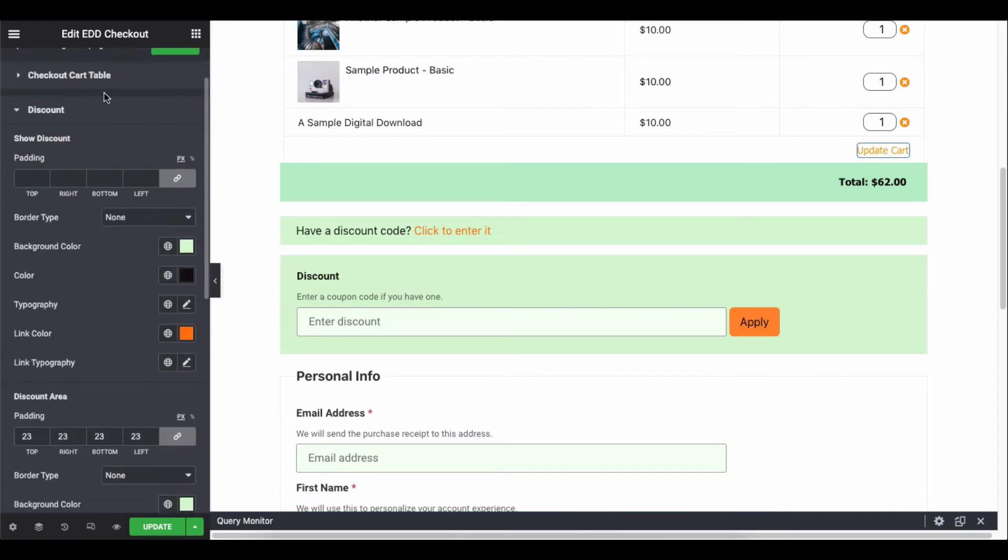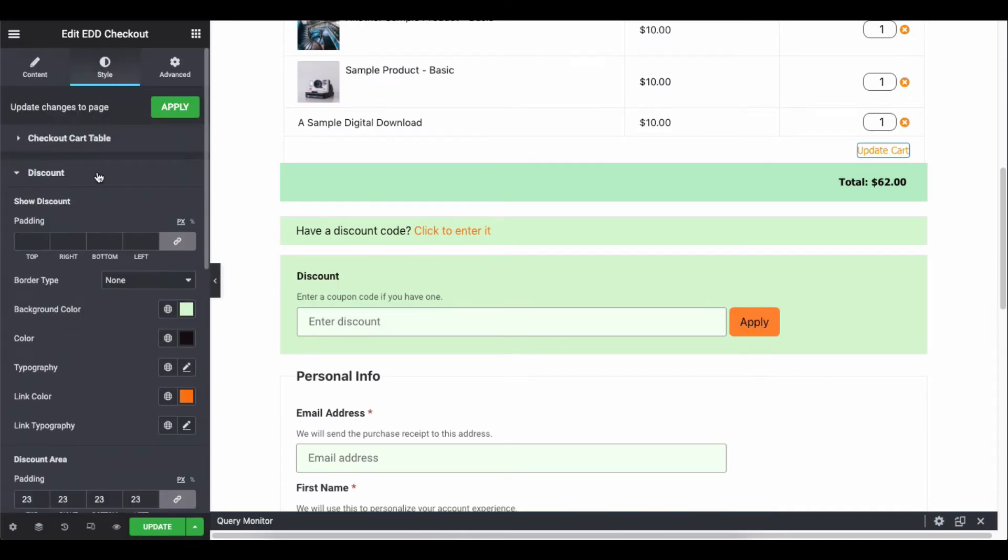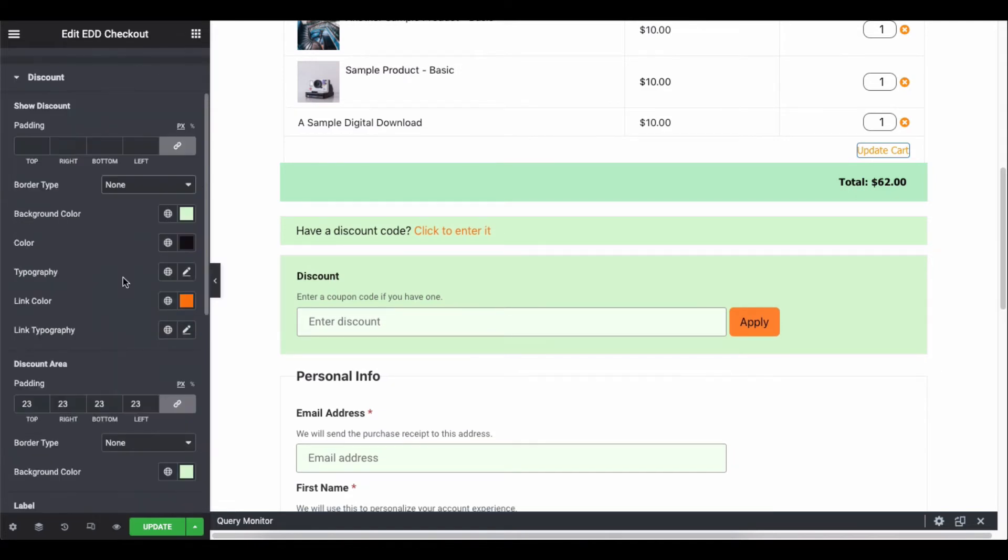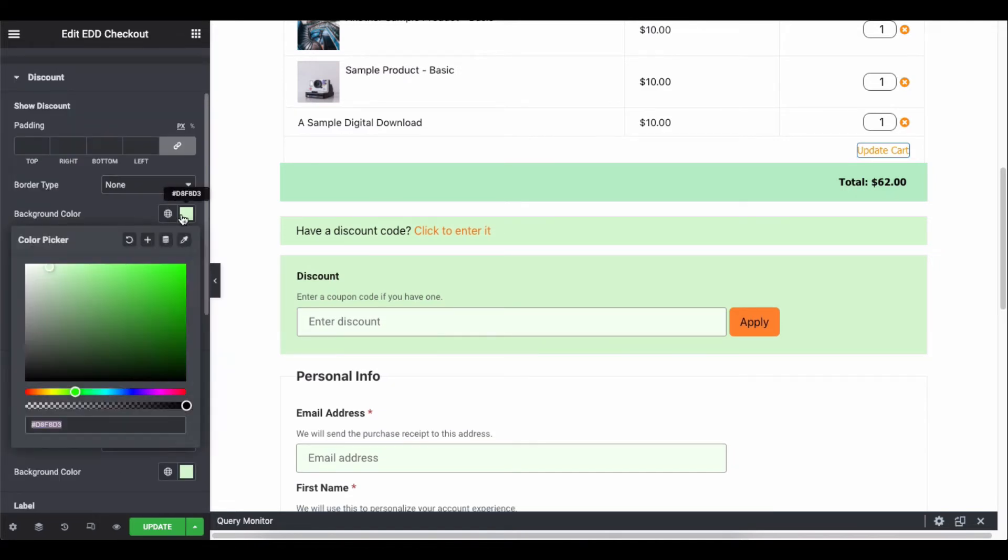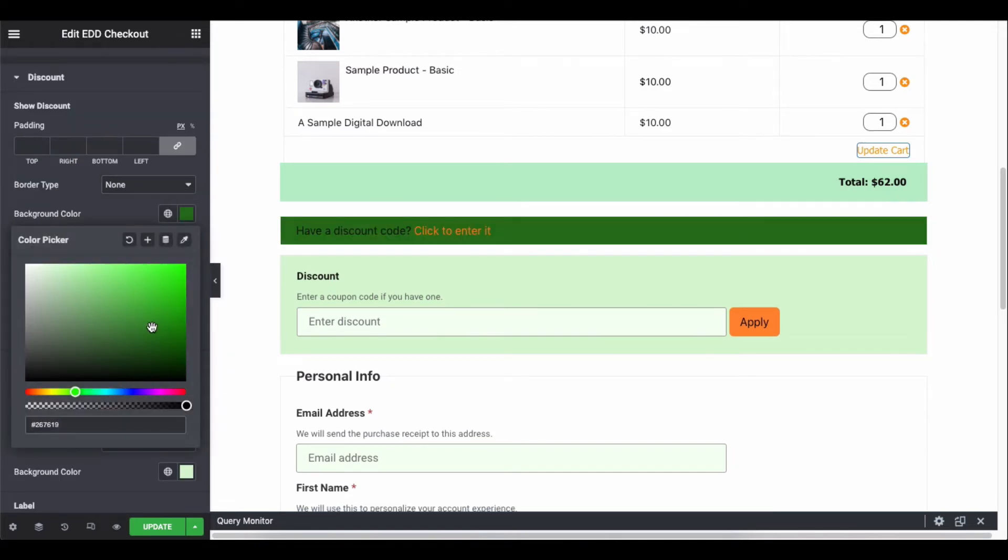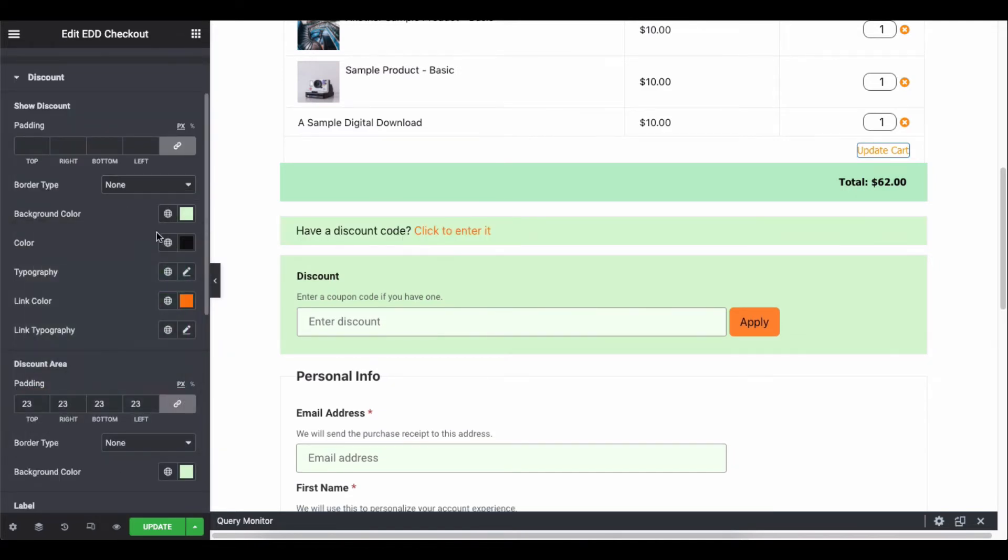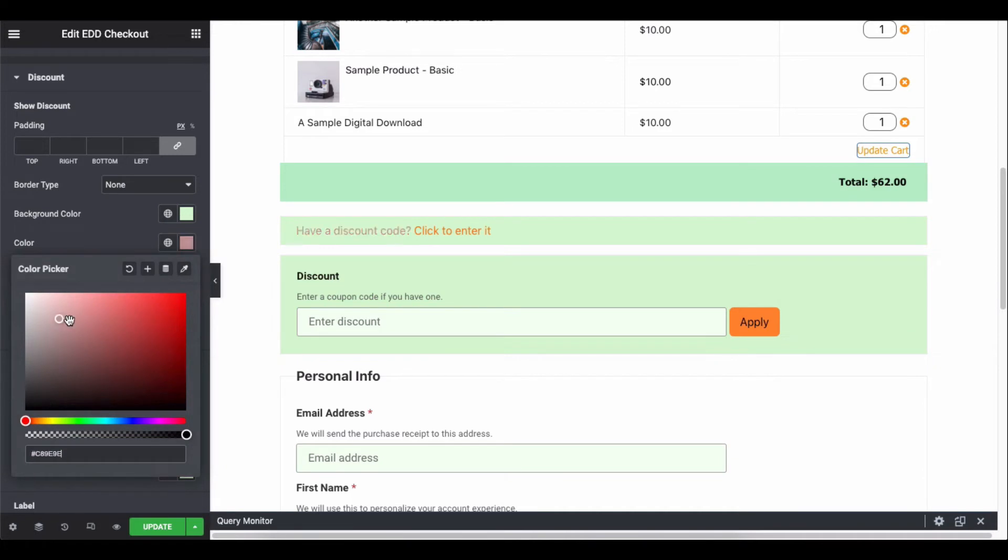After you activate the discount code, now you can edit it. So explore all the options one by one and give a professional look.